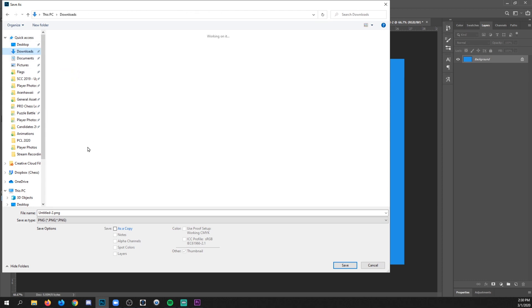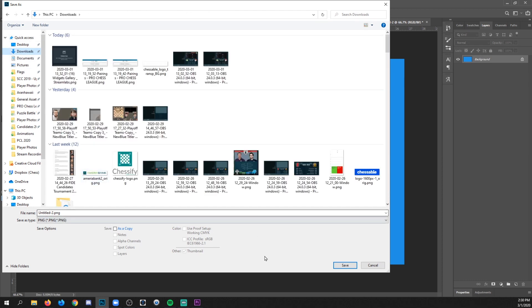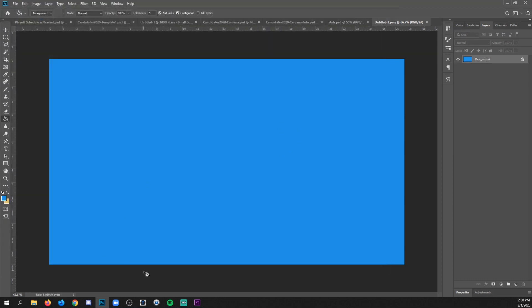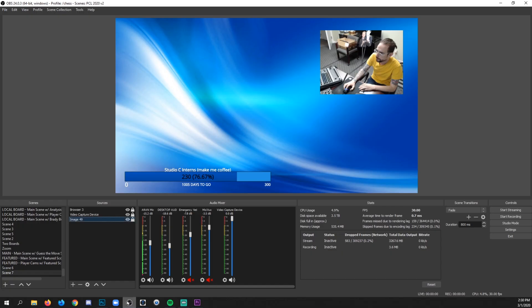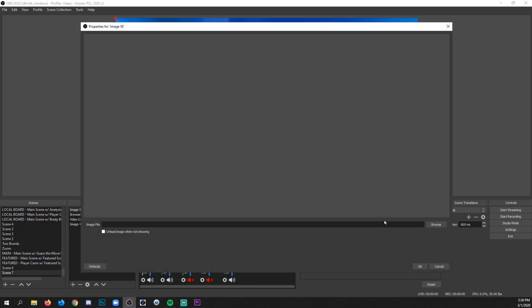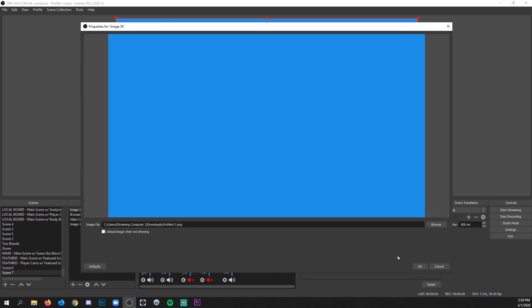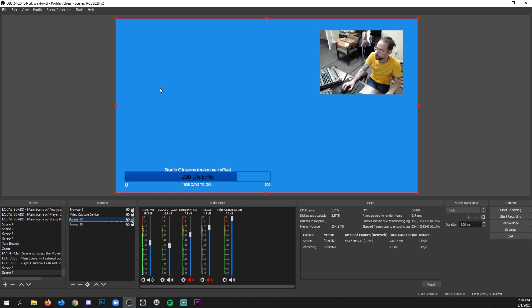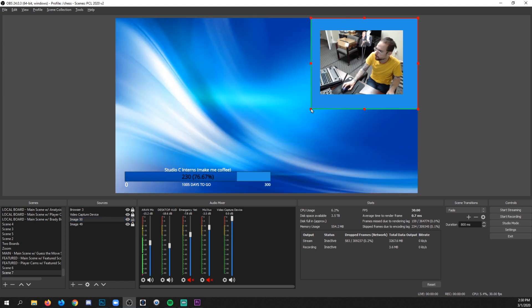We'll save it as a JPEG or a PNG or whatever. I'm just going to dump it in my download folder somewhere. And then in OBS, you add your little image, which was just that solid color.